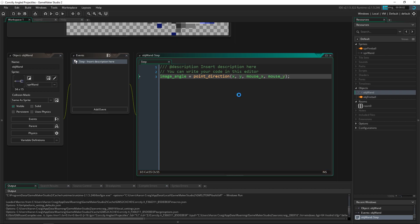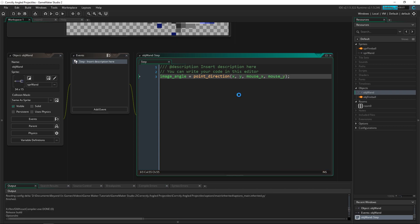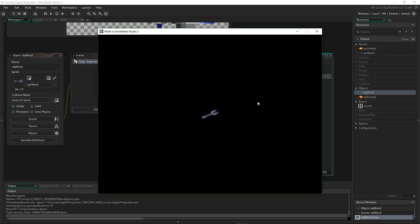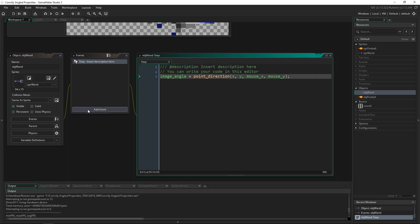So then if I press F5 and run this, you'll see that the wand will now rotate correctly around the mouse. So that's perfect.